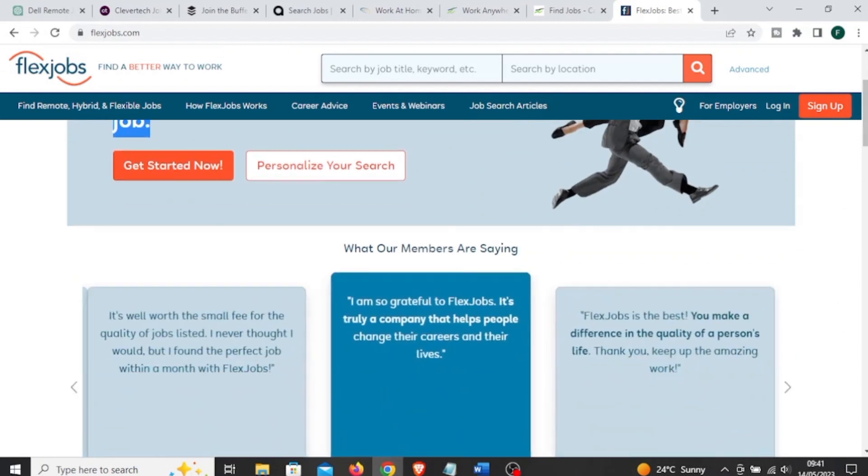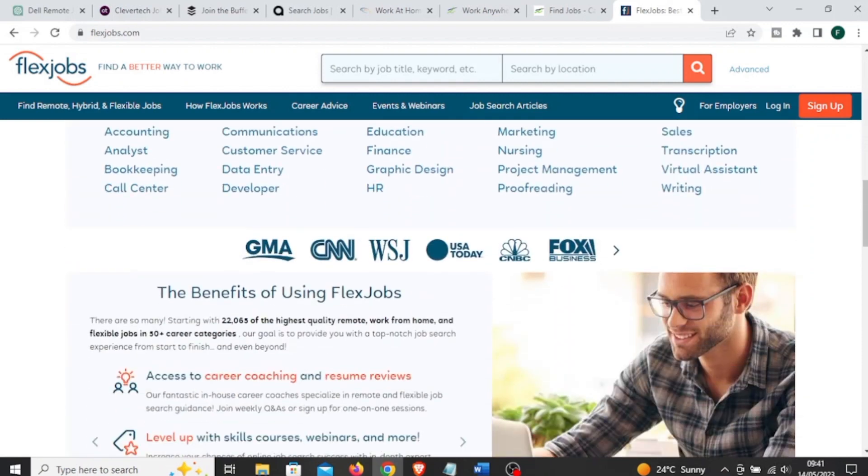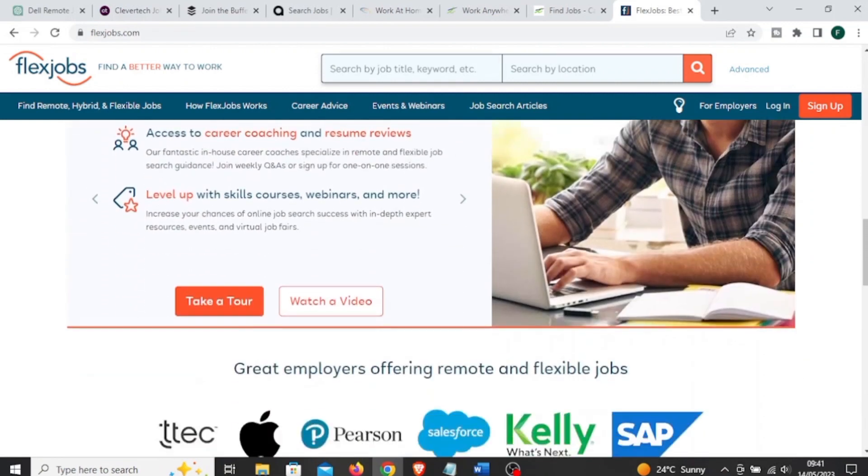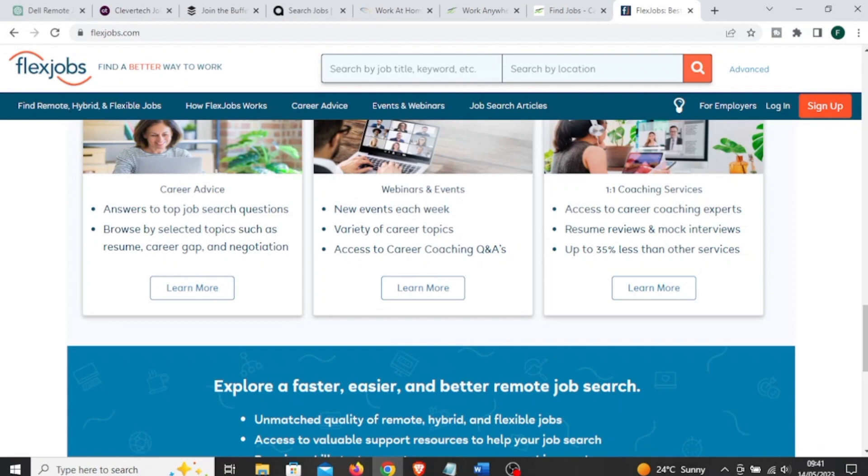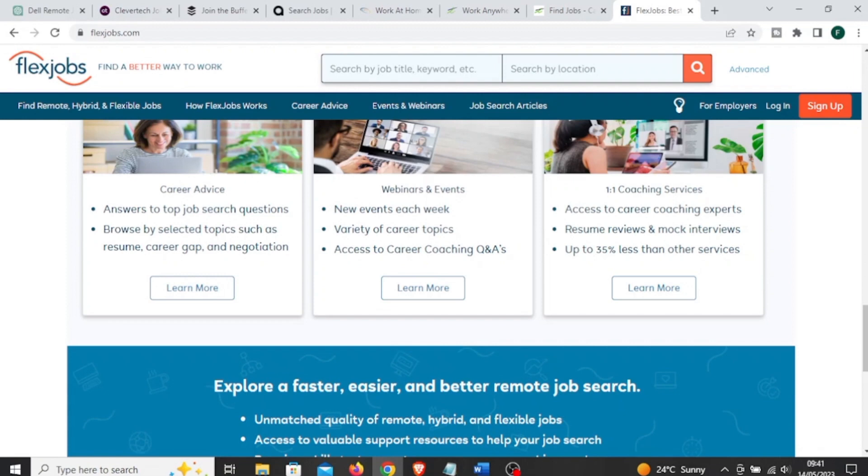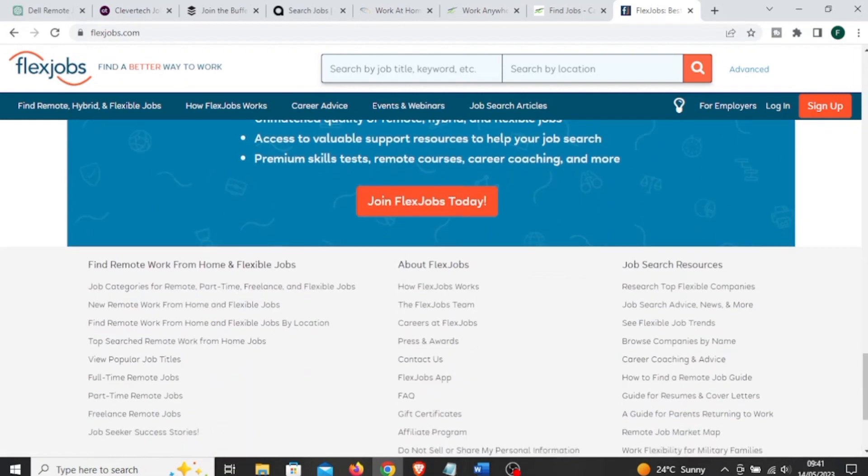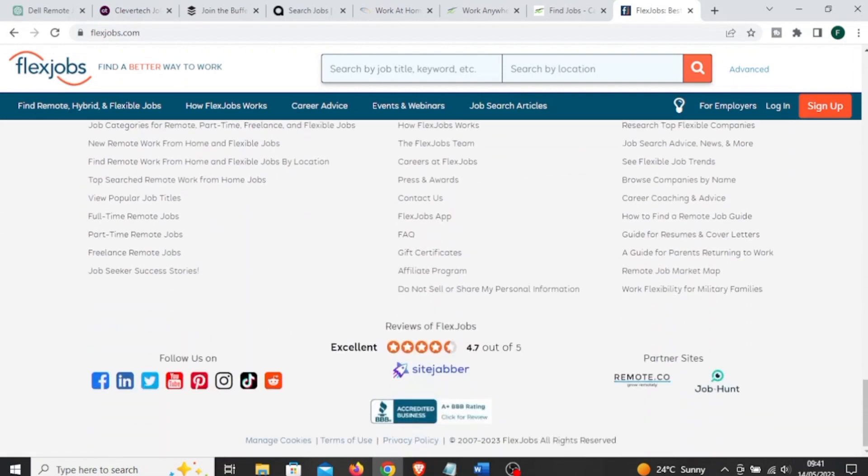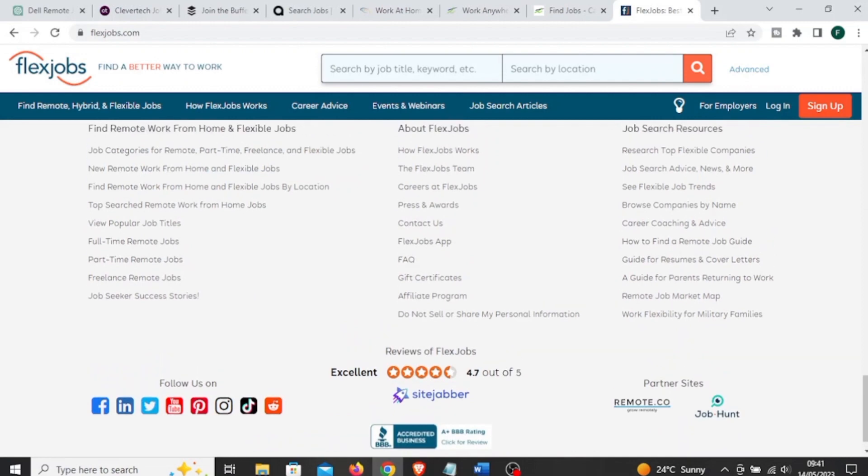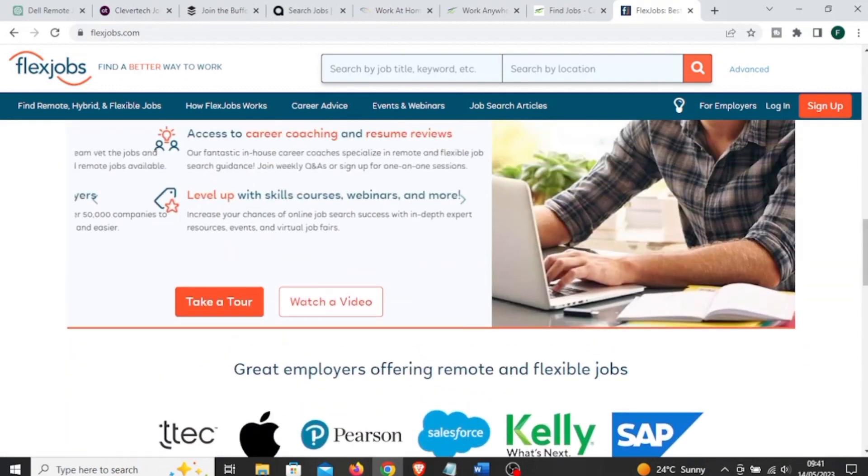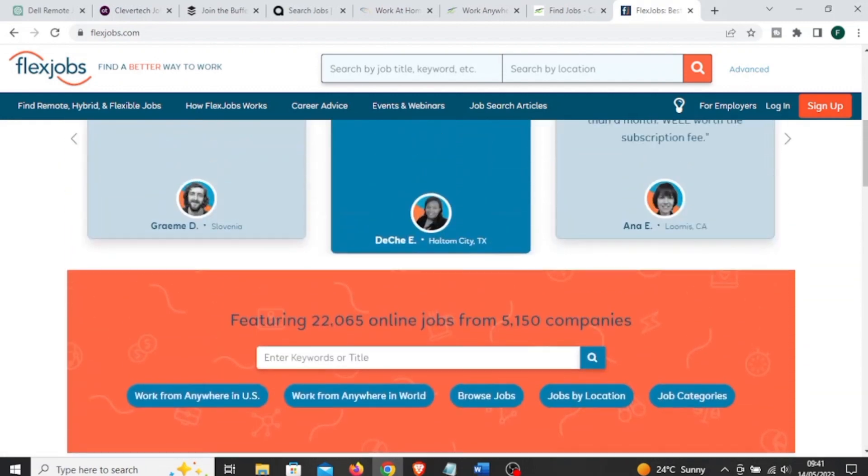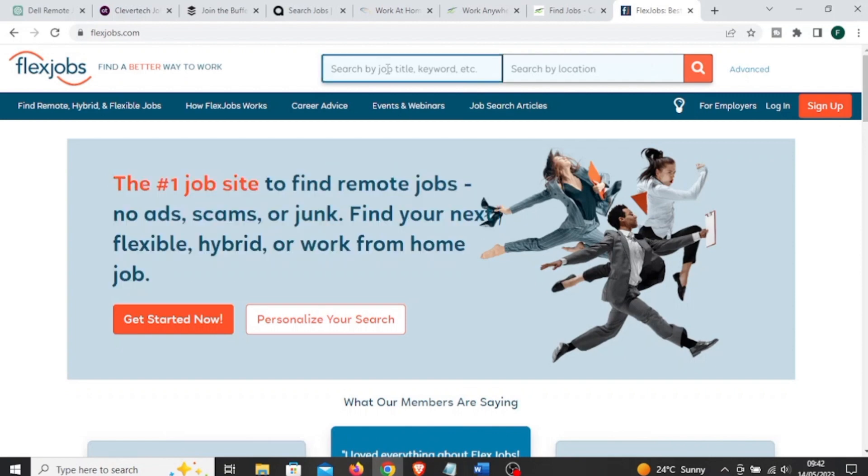The next is called FlexJobs. FlexJobs.com is an online platform which focuses on listing remote, flexible, part-time, and freelance job opportunities. It is a subscription-based service that connects job seekers with companies offering flexible work arrangements. It specializes in job listings from a wide range of industries and sectors.